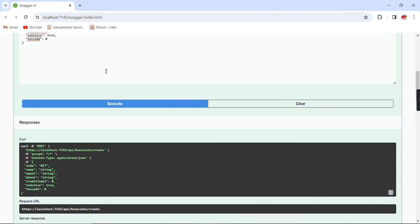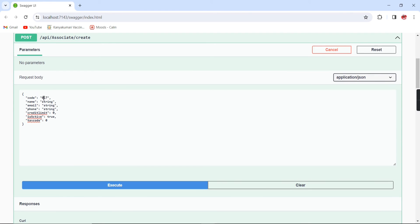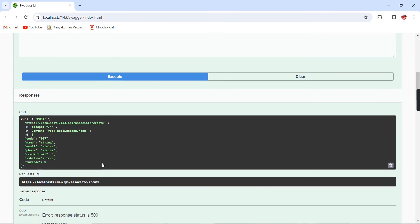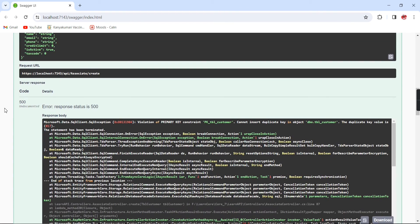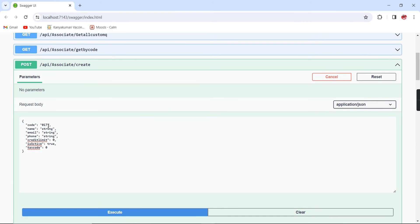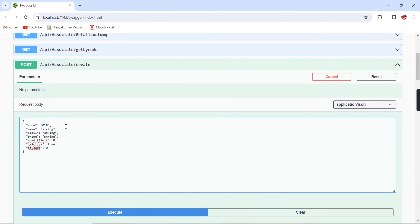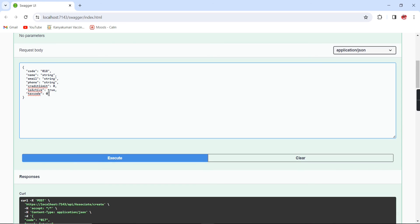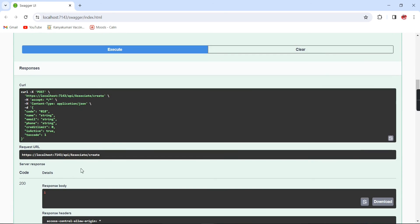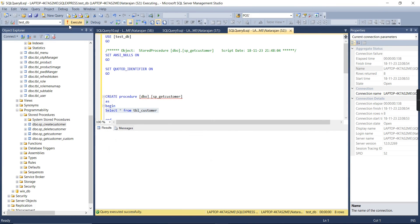If I try to execute the same code again, I get a 500 response with a primary key violation error — as expected. Inserting one more new record gives a 200 response and it's working fine.